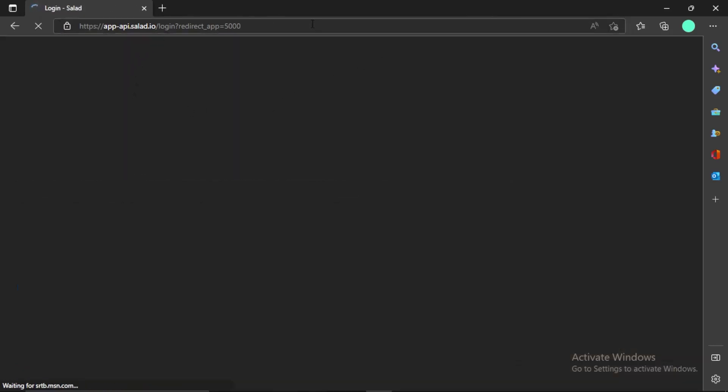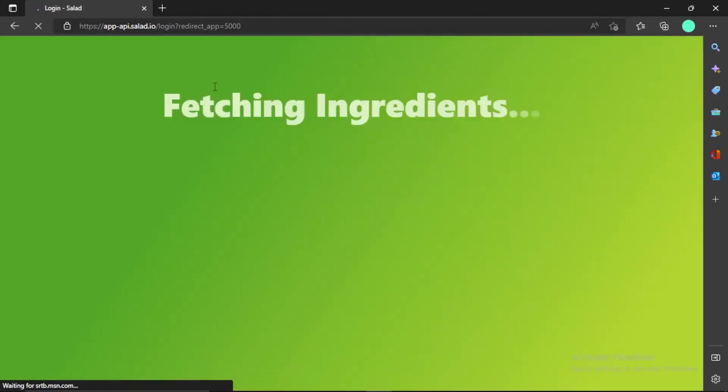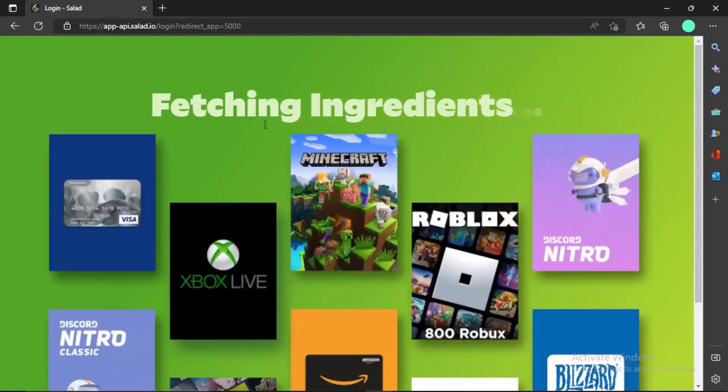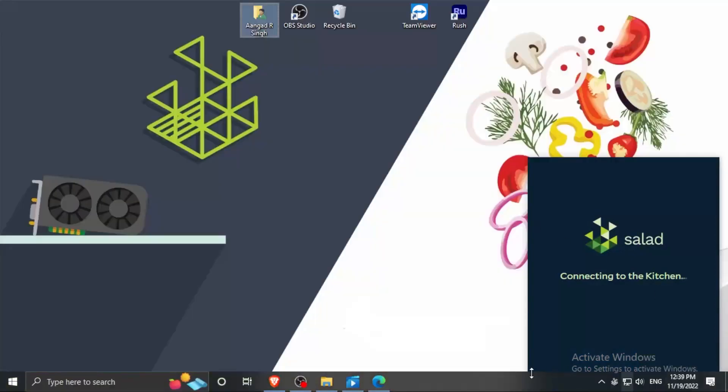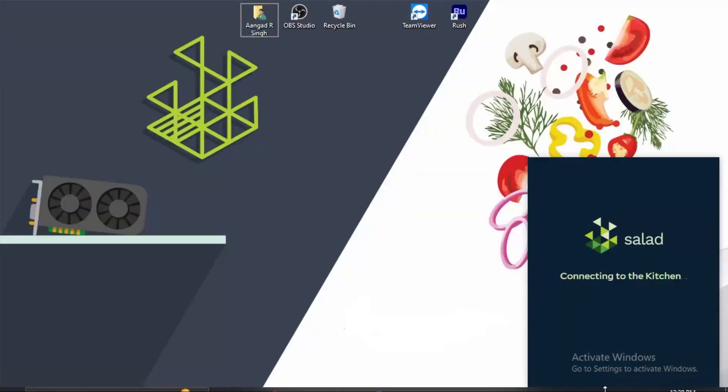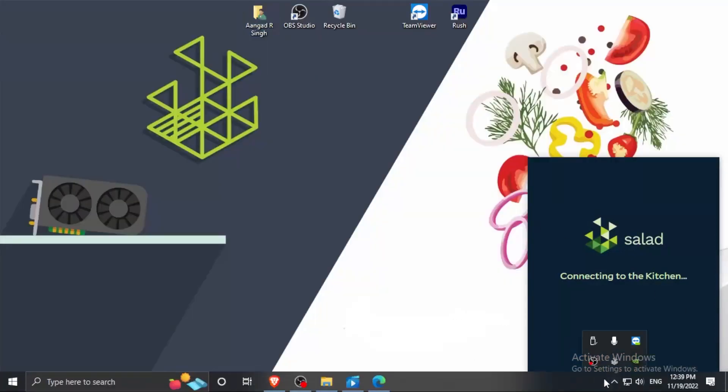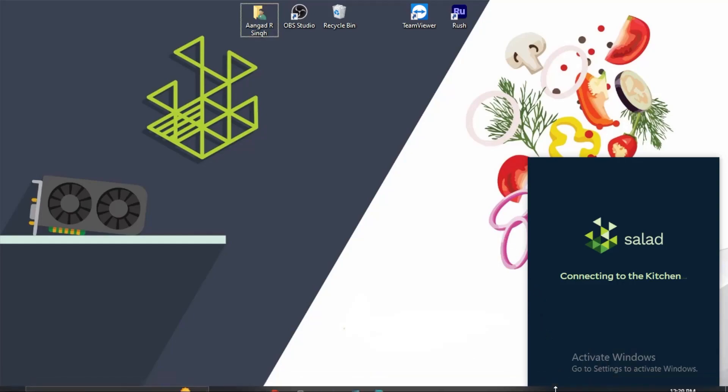And as you can see, after this your account will be logged in easily.